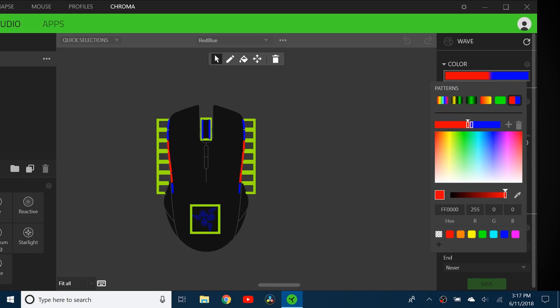I hope you found this video helpful, showing you how to make some advanced Chroma effects for your Razer mouse. Thank you for watching, and I'll see you in the next video.